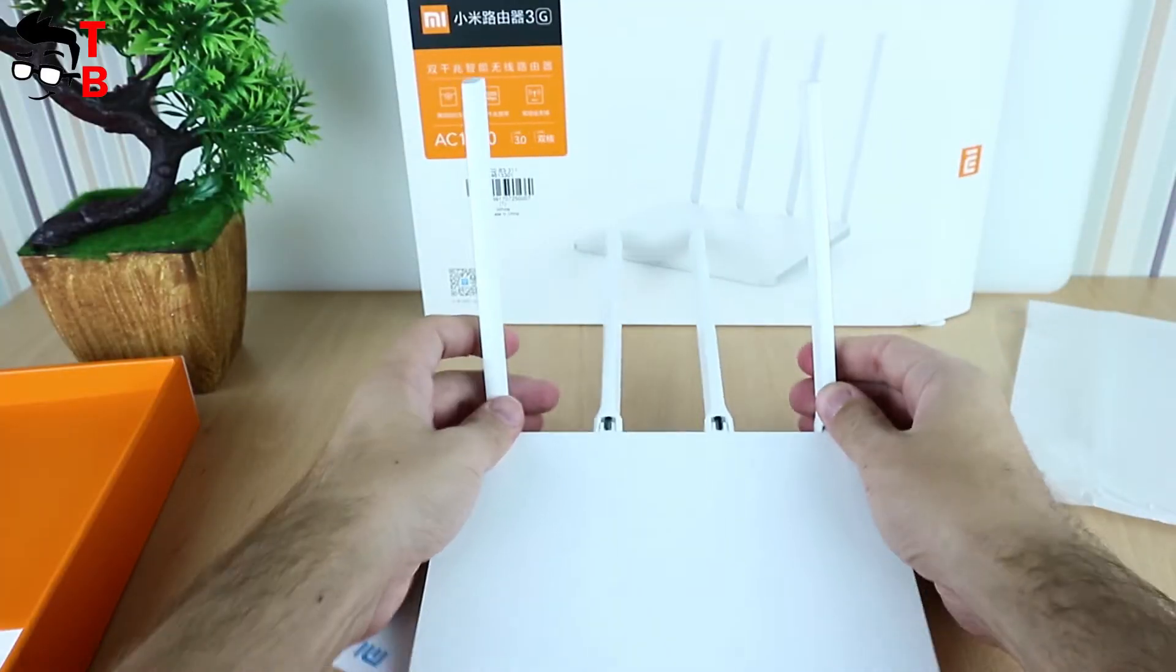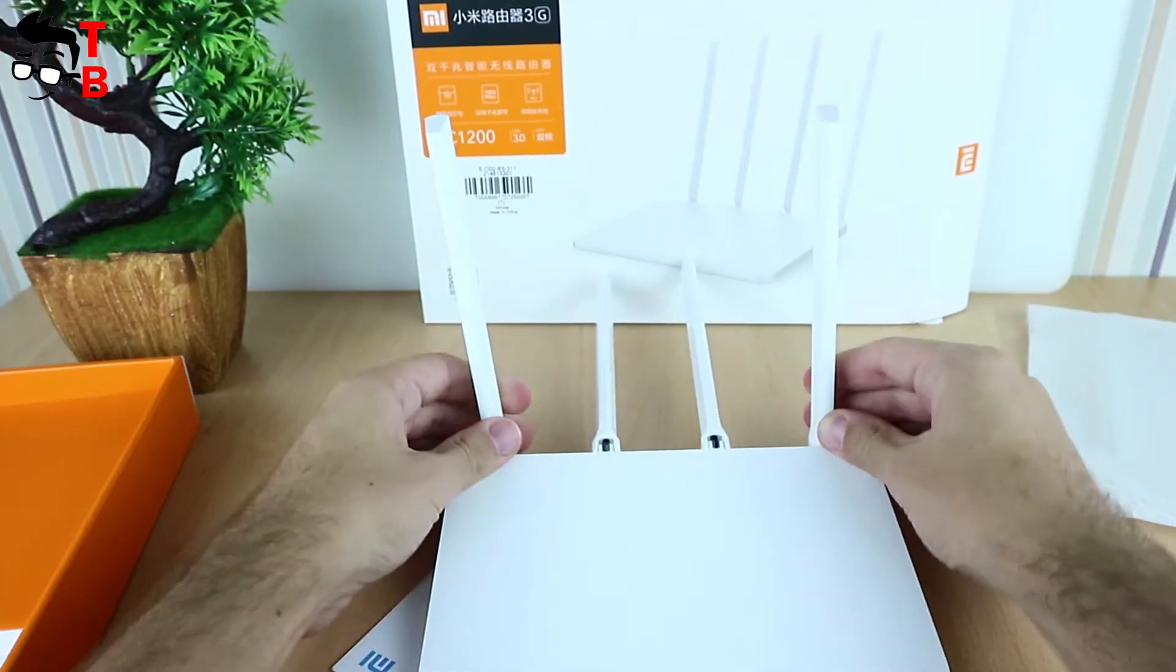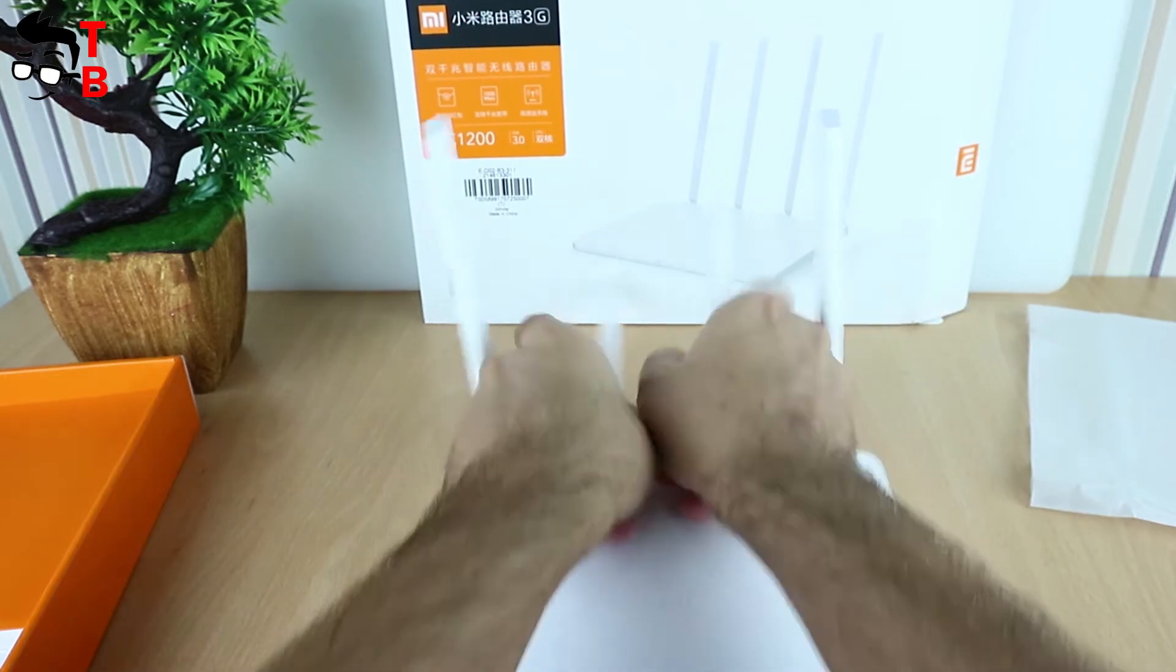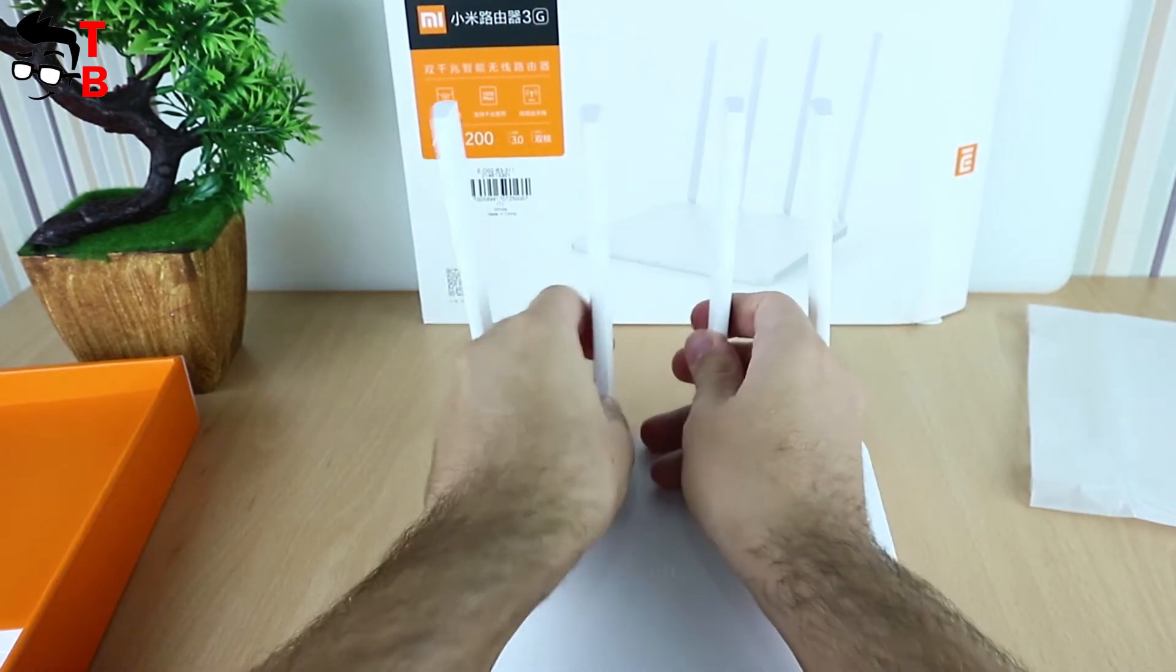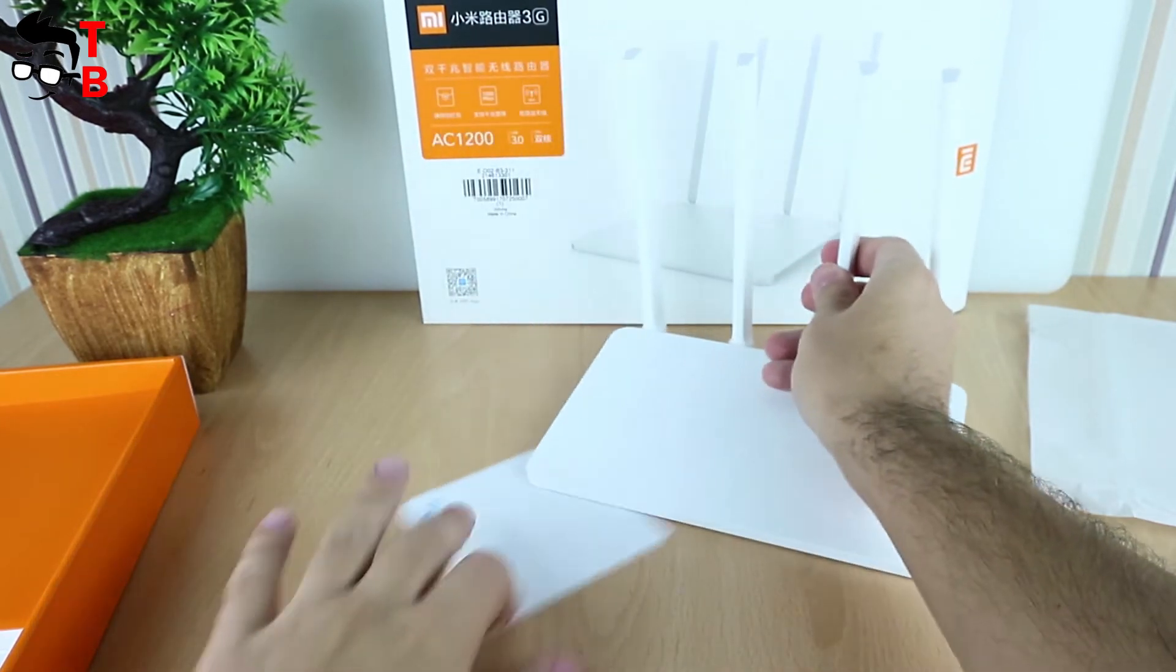Inside the box we can see the router, power adapter, and user manual.